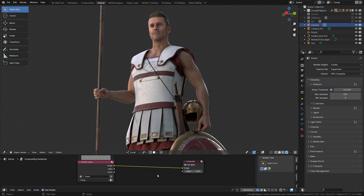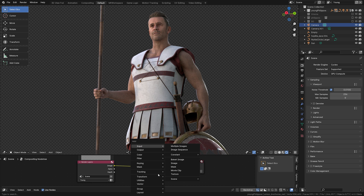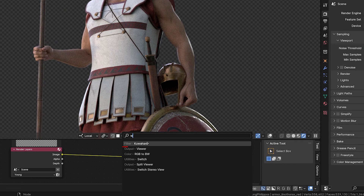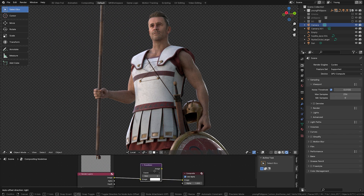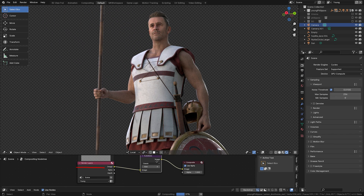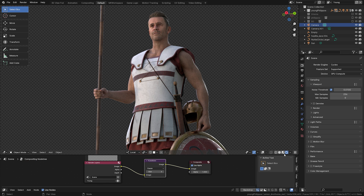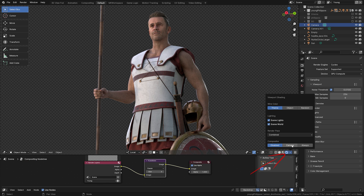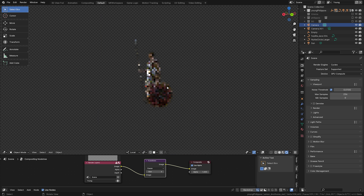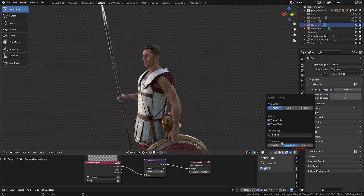This changed with the new Blender 4.0 version. There is this super handy new tool called the Kuwahara effect. It's basically a post-production filter that you can add right behind your render layer in the compositor. Nothing happens right off the bat, but if you go to the viewport shading in the newest Blender versions, you can now activate the post-production effects directly in the viewport, either only for the camera view or always.